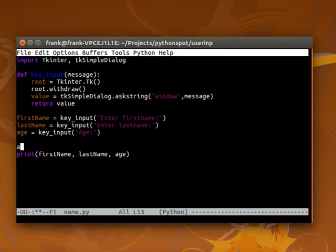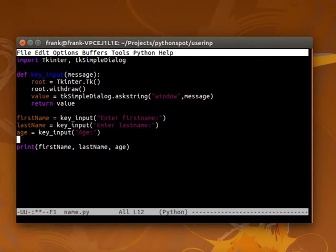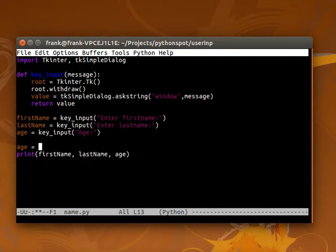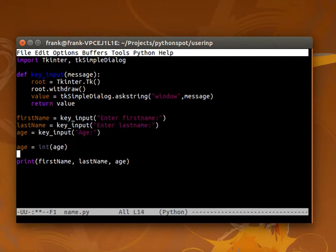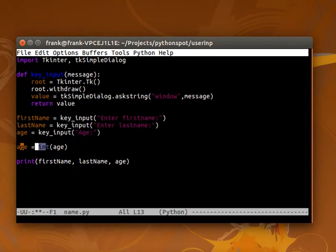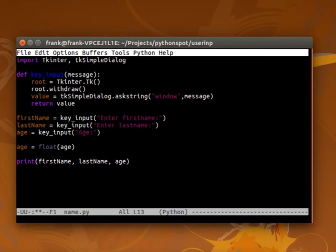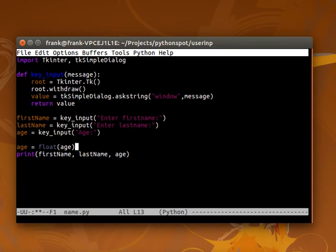So you cannot actually say age plus one or something more mathematical, because you'd first have to convert a string to a number. In case you want whole numbers, it's an integer, or otherwise a floating point number. Then it would actually be a number you can operate with. Something to keep in mind.